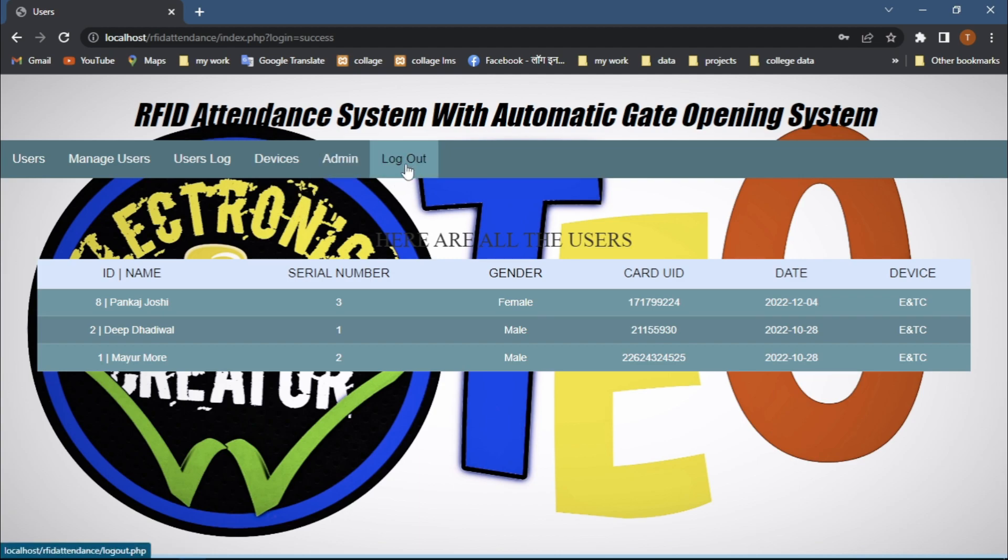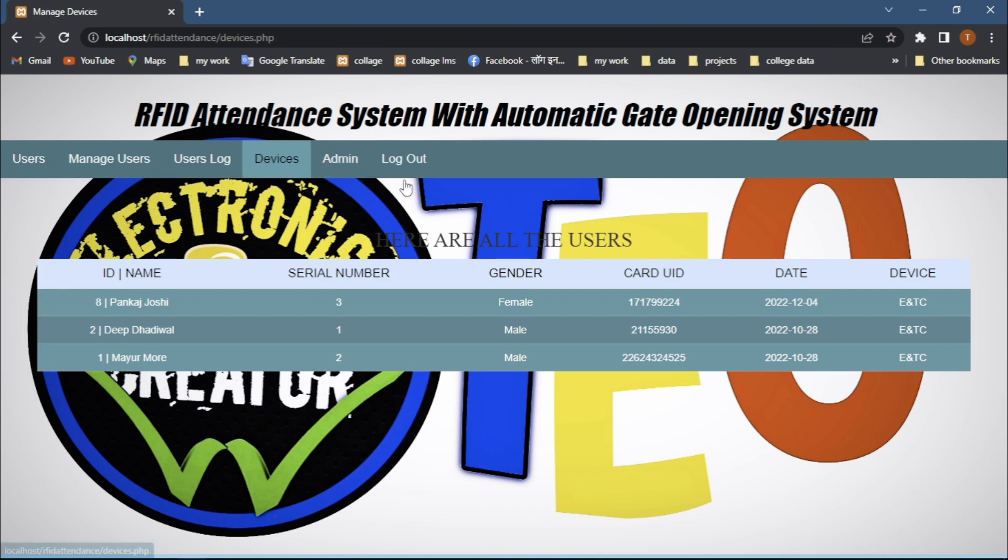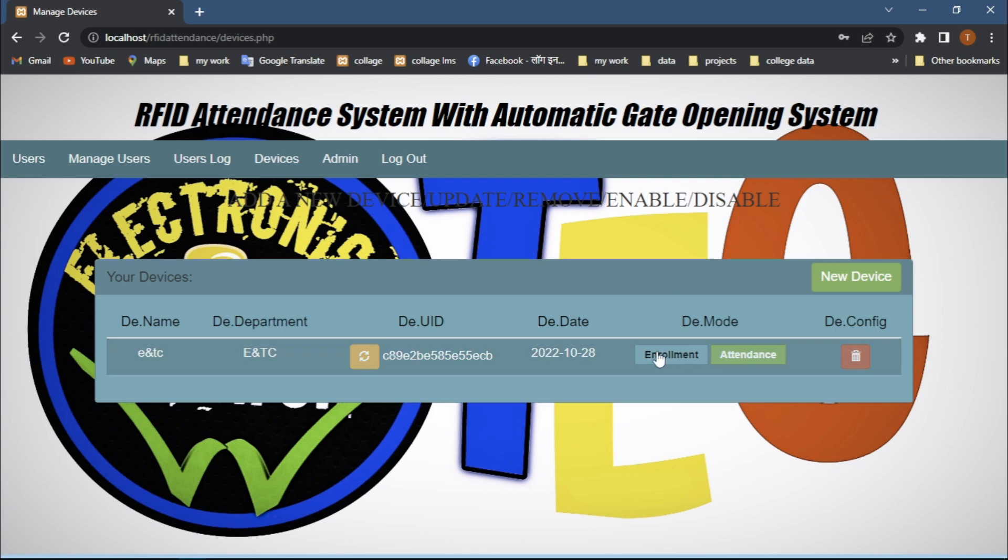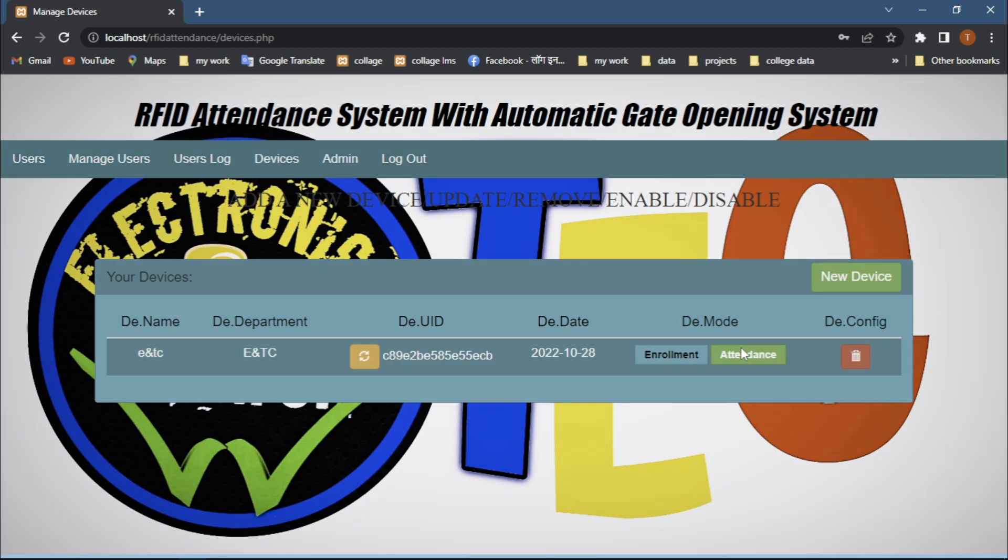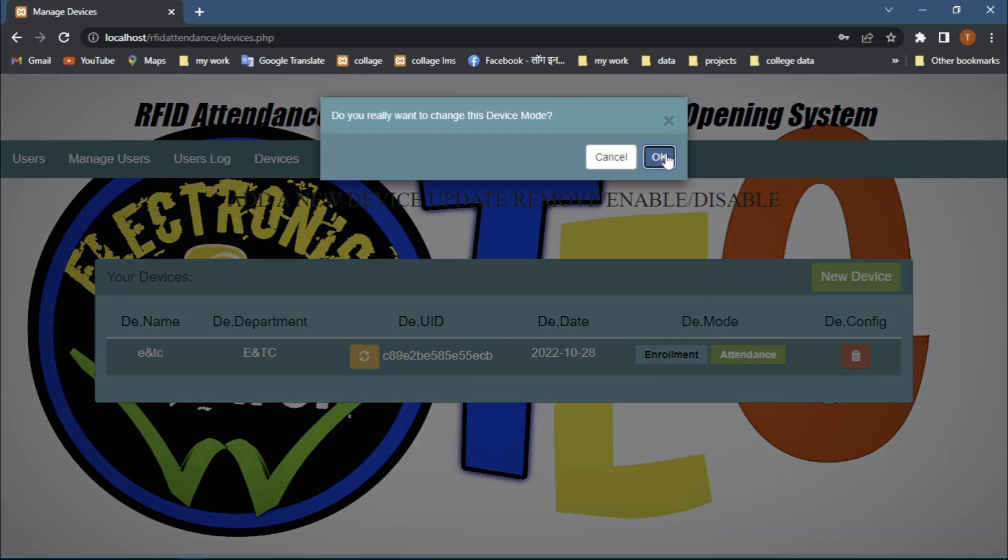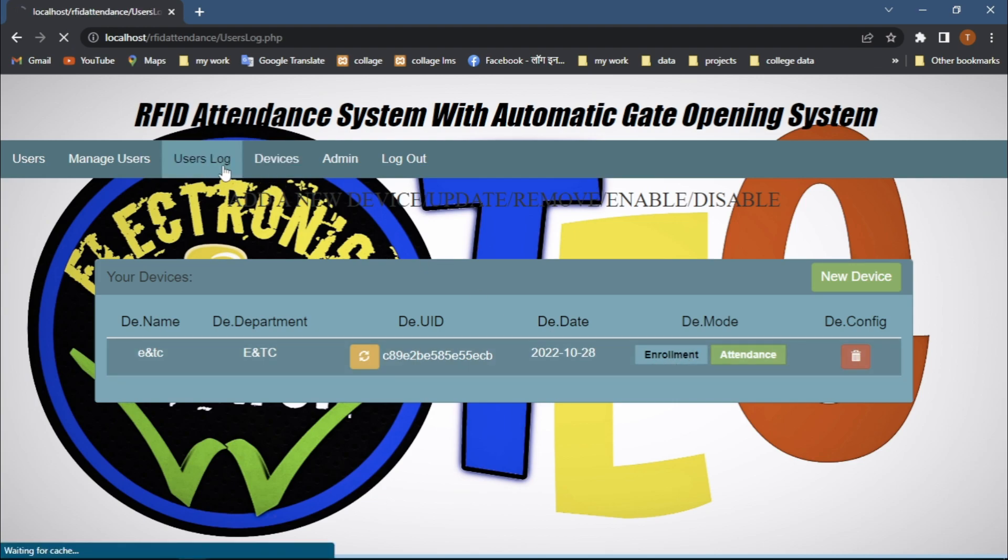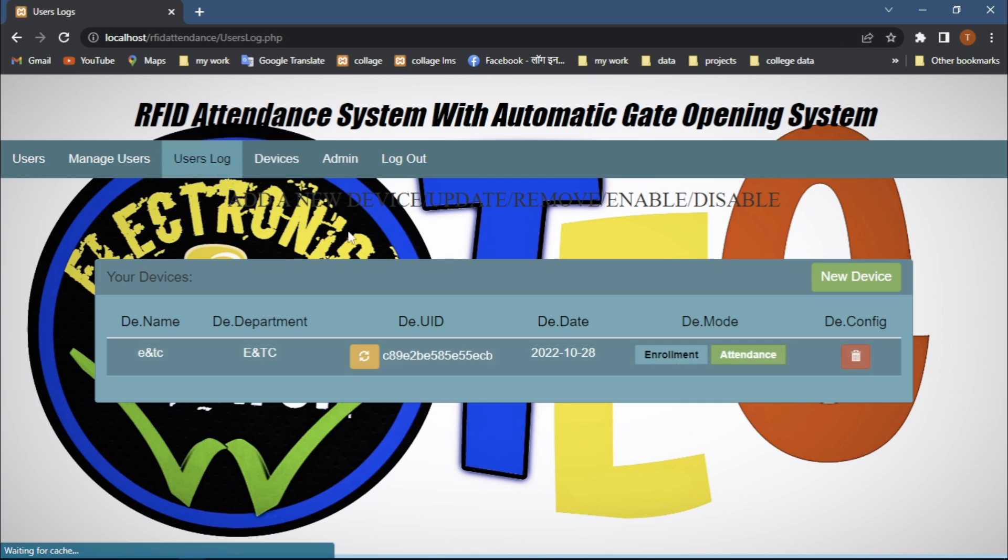First one is login/logout tab, second is admin tab, third is device tab. In the device tab we can add our departments with their mode as attendance and enrollment. When we get attendance from our project, we set this mode as attendance. When we register a new user, we set this mode as enrollment.